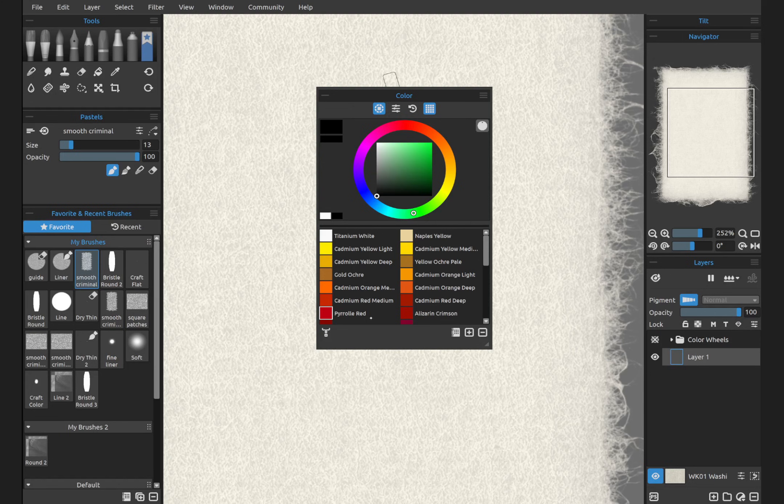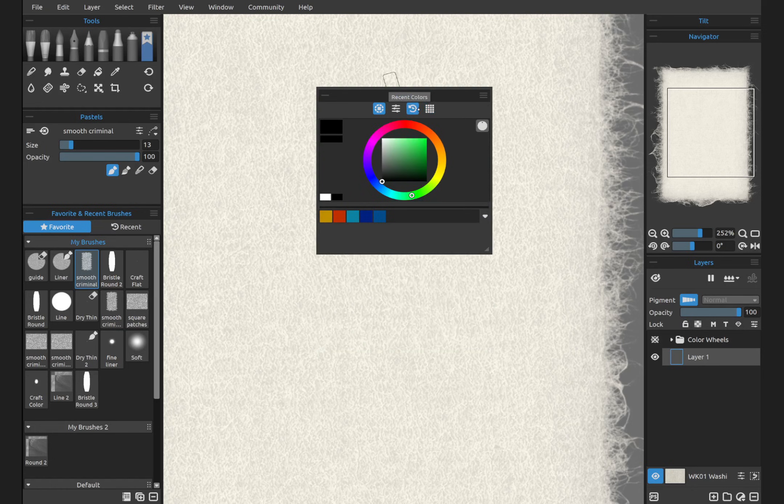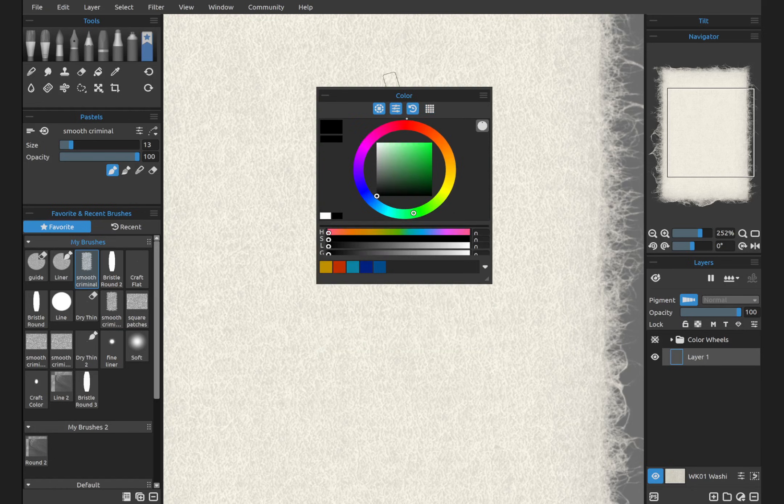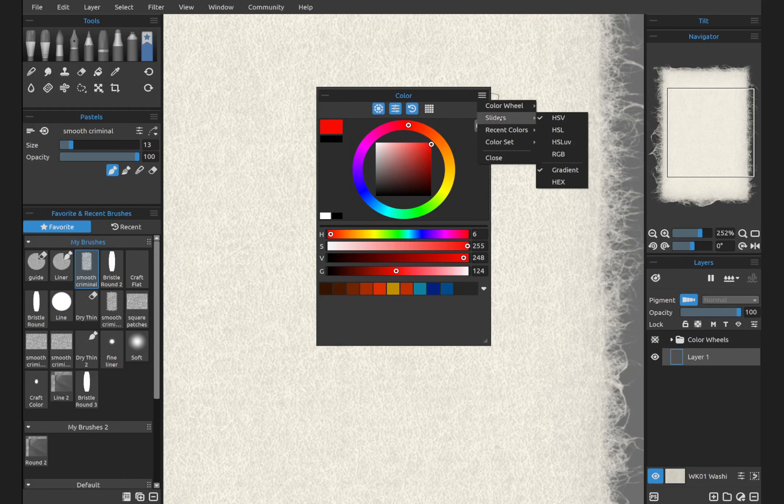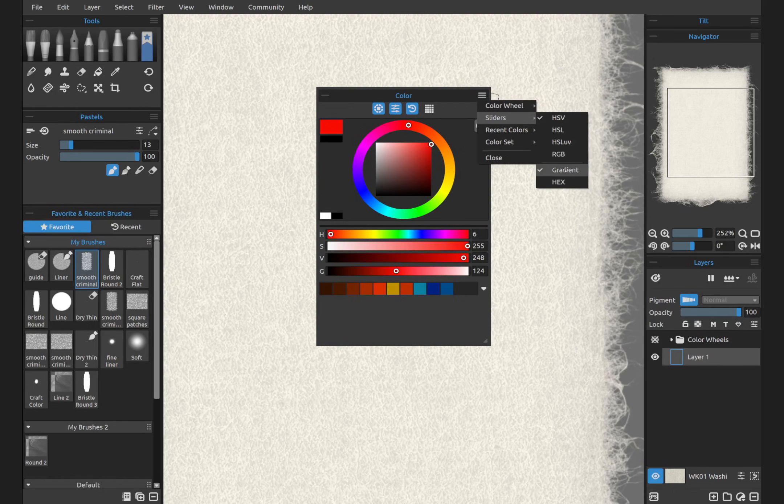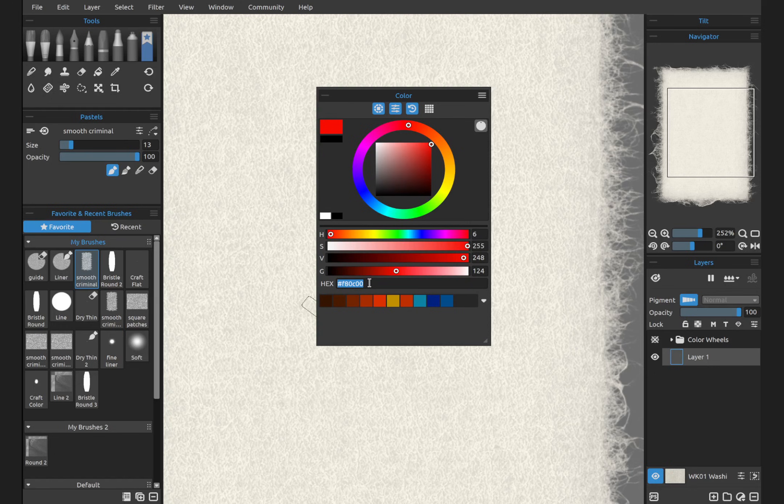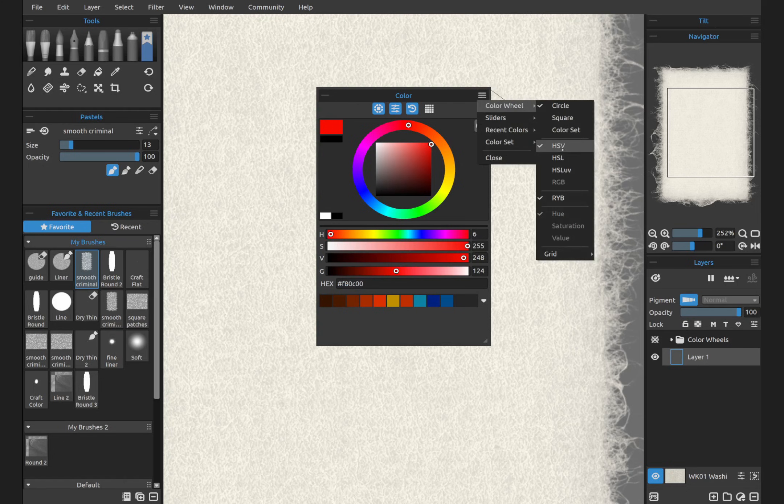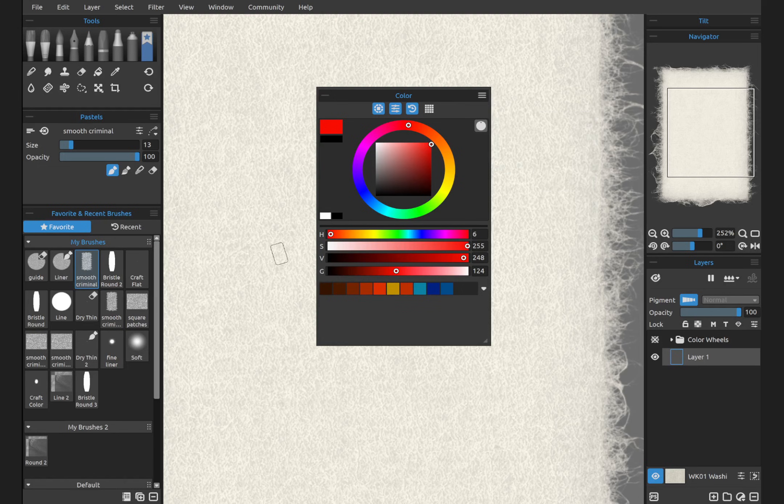We're going to hide the color set and turn on recent colors and color sliders. I'm going to set my sliders to hue, saturation and value. And then we're going to keep the gradient option. You can also turn on hex so you can use hex colors. This is by the way, how nerdy digital artists communicate. Oh, did you see that F80C00 car? It was beautiful. Turn on hue, saturation and value. And in sliders, we have gradient. We're going to undo hex.